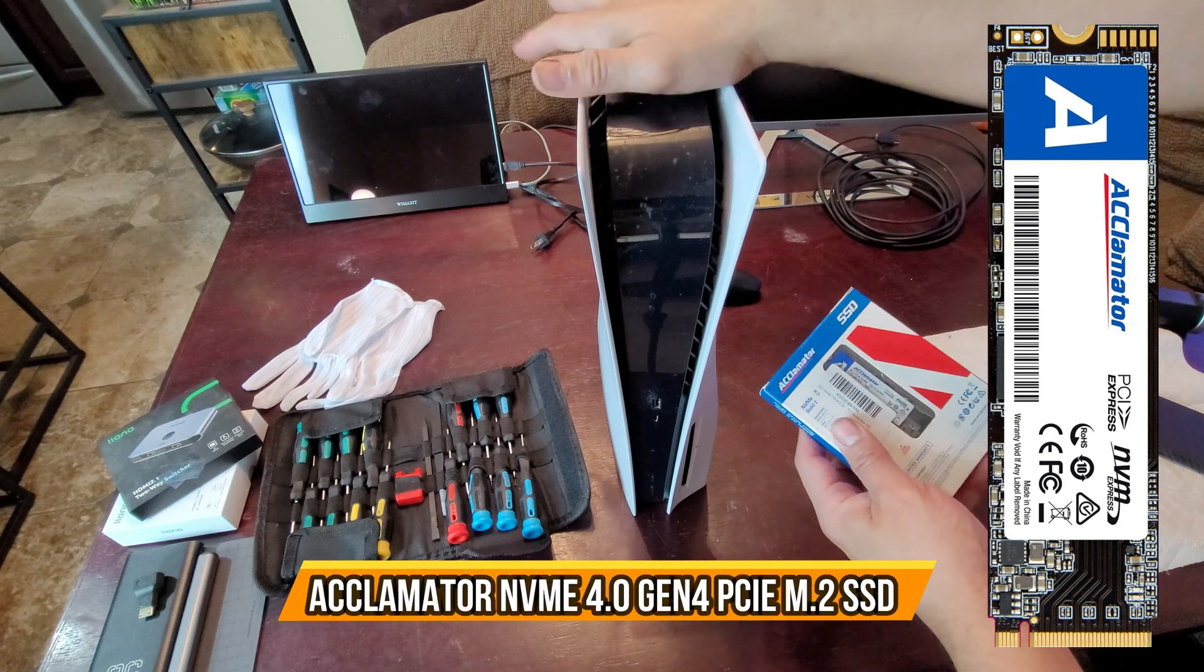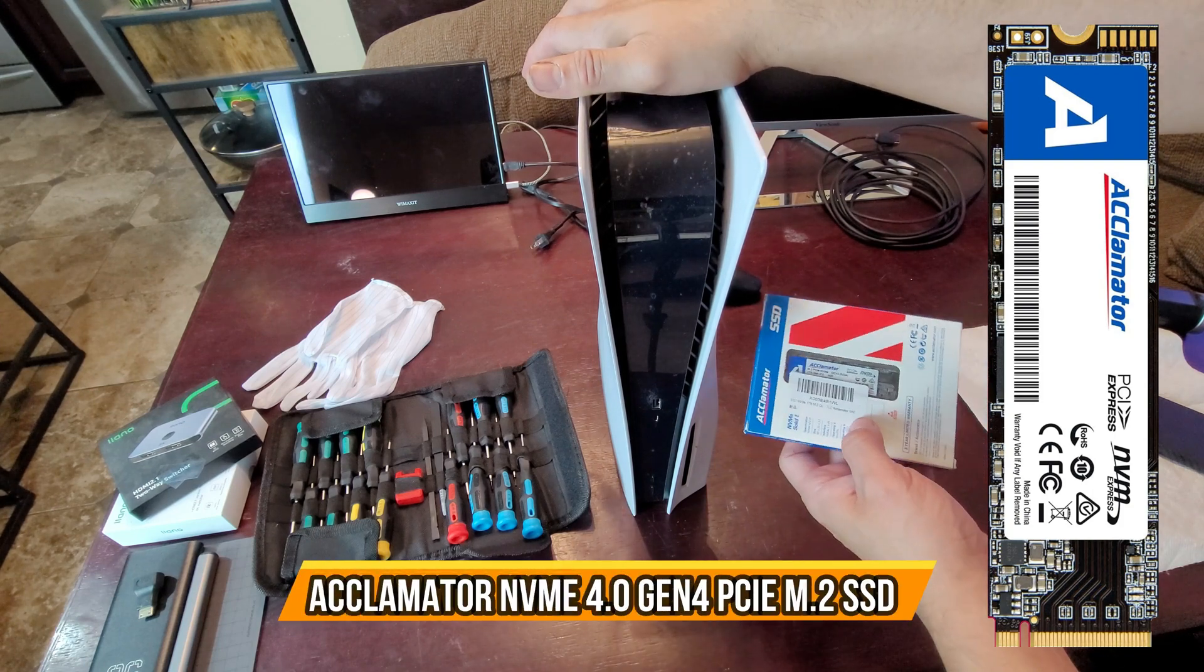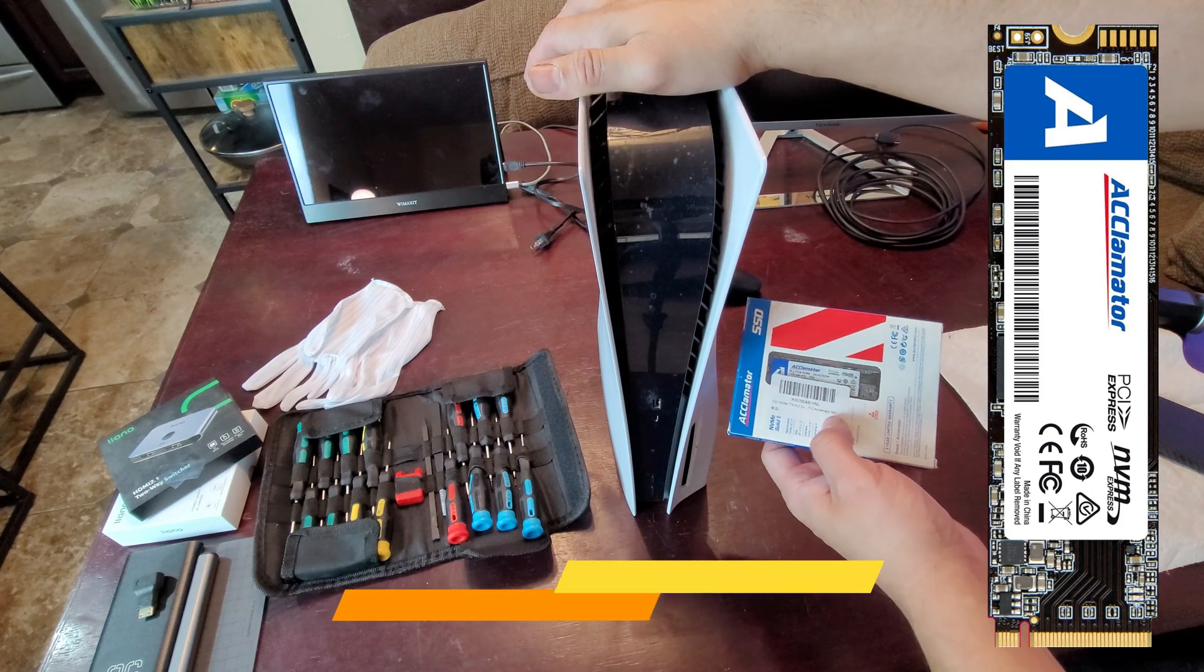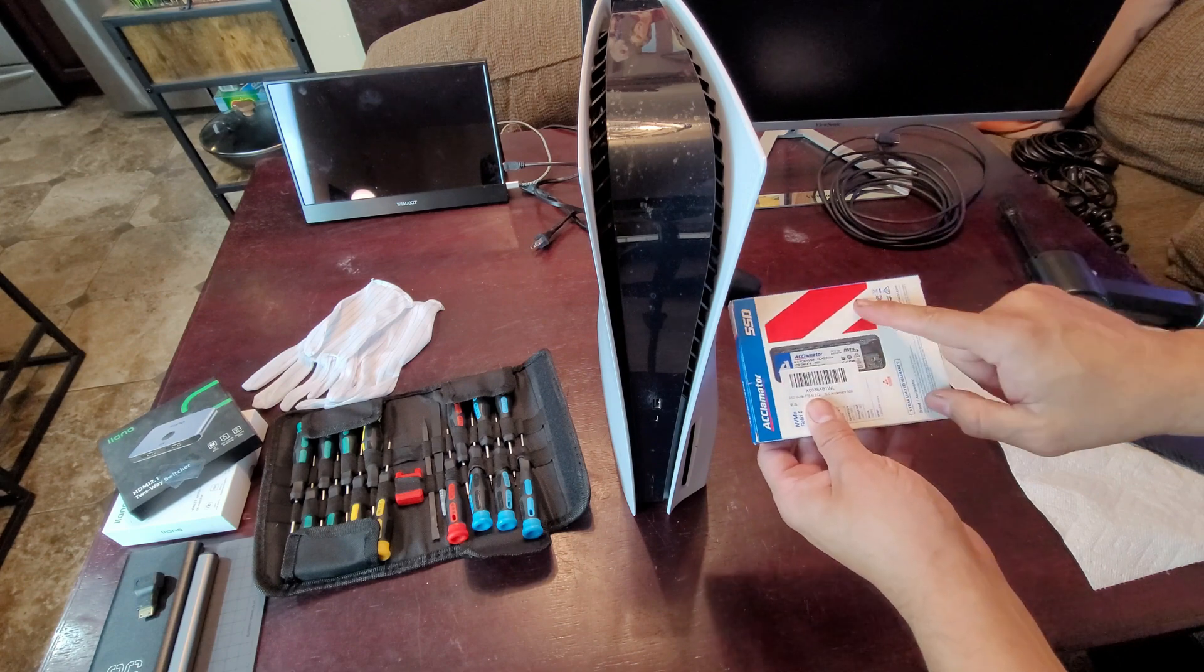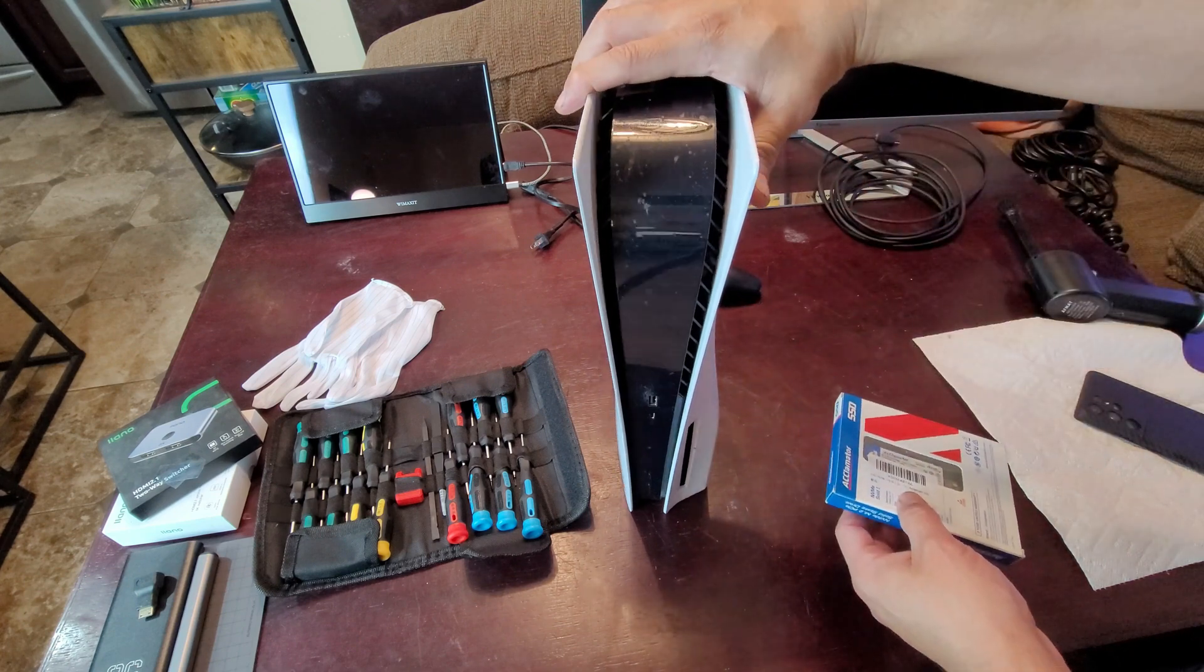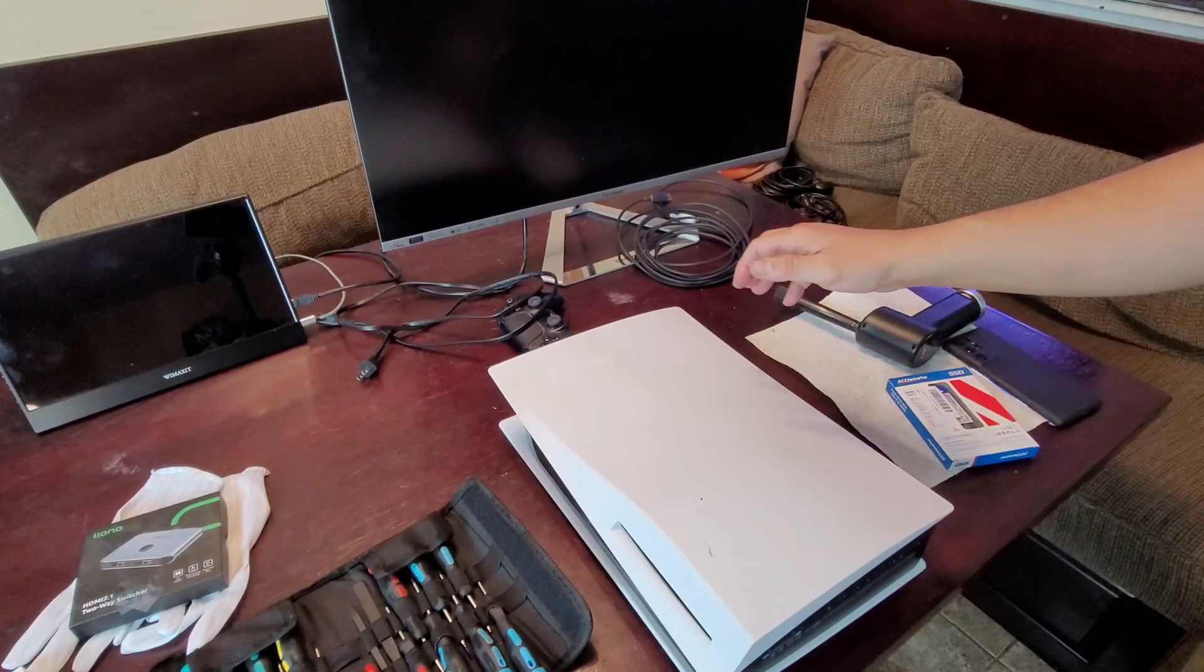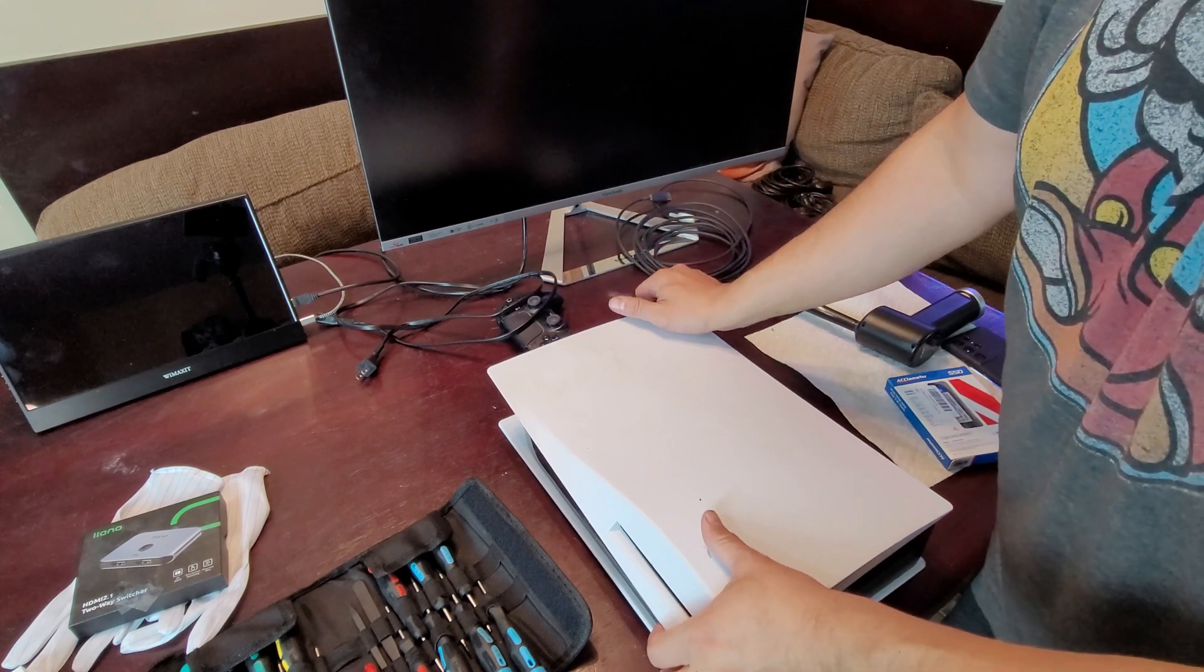Today we're actually going to upgrade our PlayStation 5. We're going to set up this SSD, it's an NVMe one terabyte. We're going to set it up on the secondary drive.